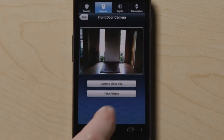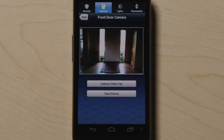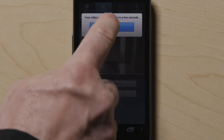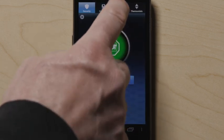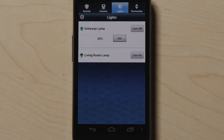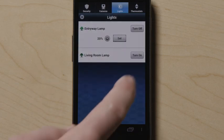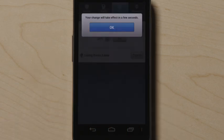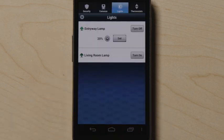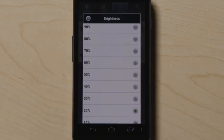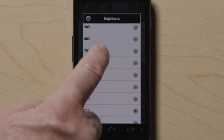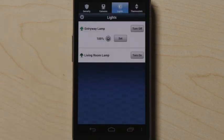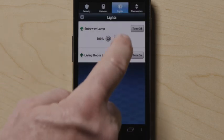Touch the buttons below to capture a picture or video clip. Press the light icon at the top to control lights and small appliances connected to your system. Turn the light or appliance on or off by touching the applicable button. If the light has a dimmer module, touch the drop down arrow and select the desired brightness level, then press set.